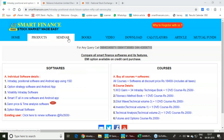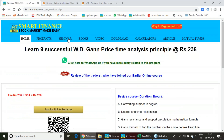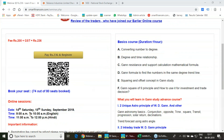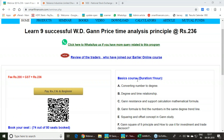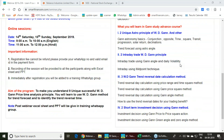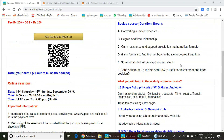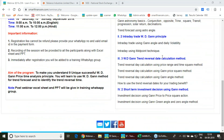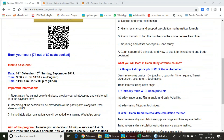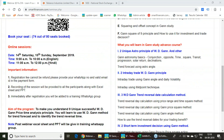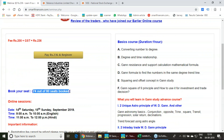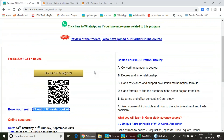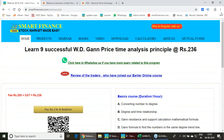We have also scheduled a very good program on GANs. On September 14th and 15th — Saturday and Sunday — we have an online webinar on WD GANs Price Time Analysis principles. Various concepts of WD GANs will be covered. If you are interested, you can register and join. Thank you very much for your time.